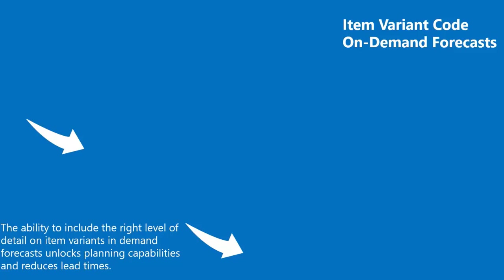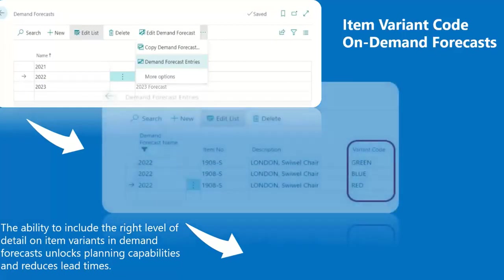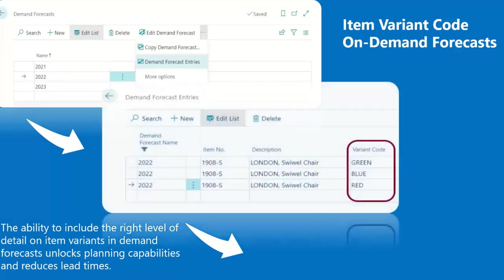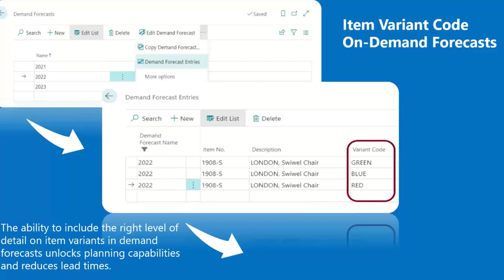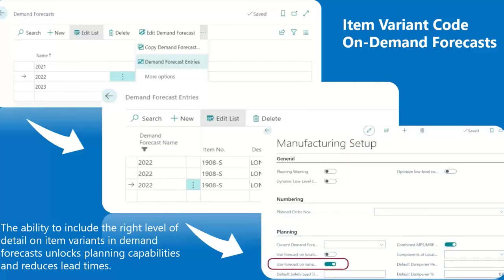If you search for demand forecast, you will find demand forecast entries results. The variant code field has been added to the demand forecast entries page and entries can be created directly. The only setup required for using item variants in demand forecasting is that you turn on the Use Forecast by Variant toggle on the Manufacturing Setup page.